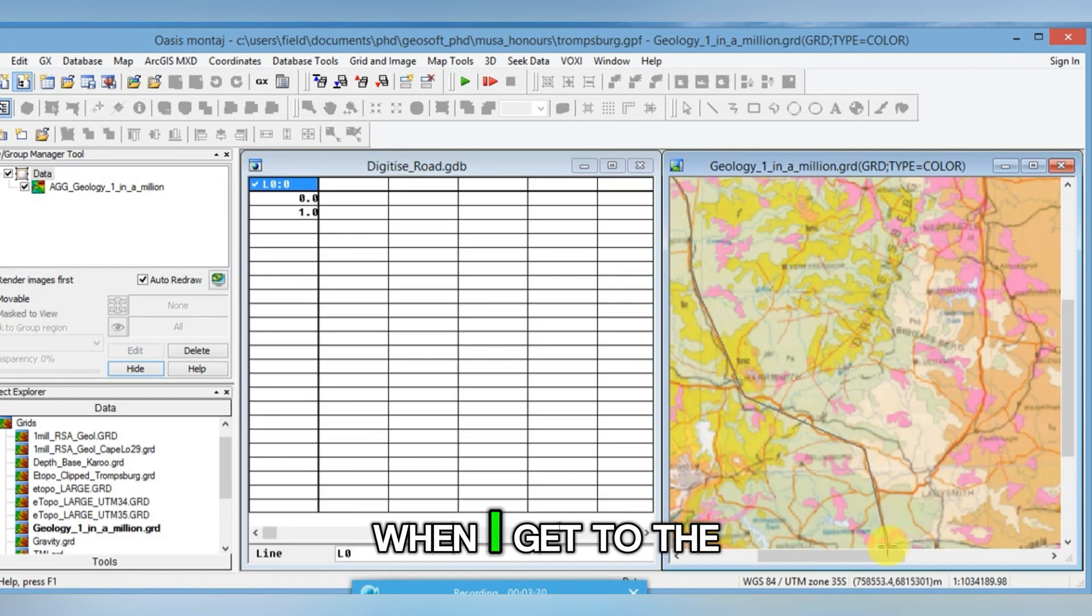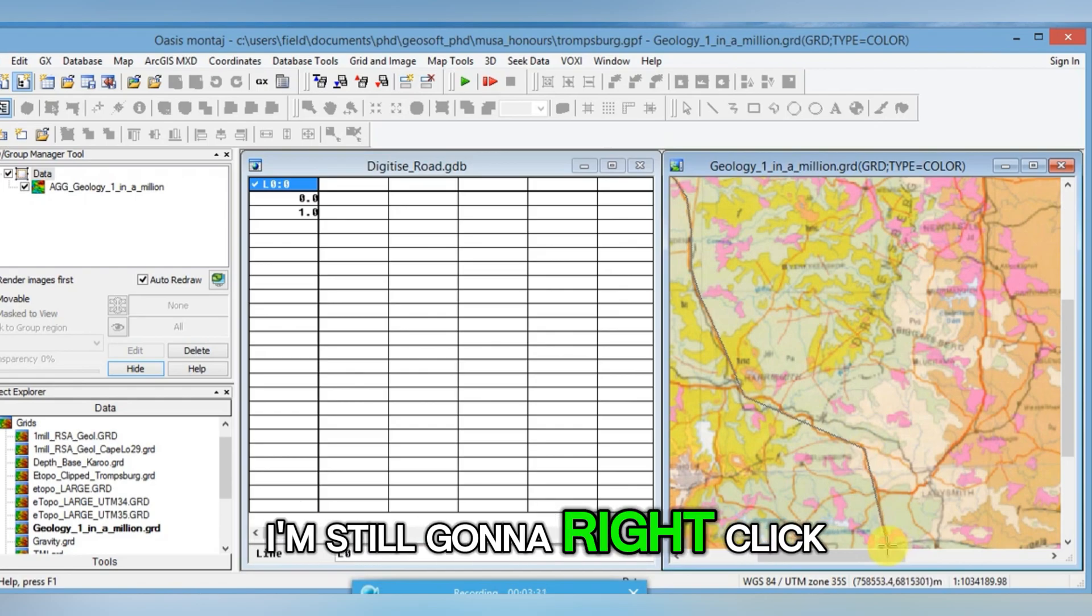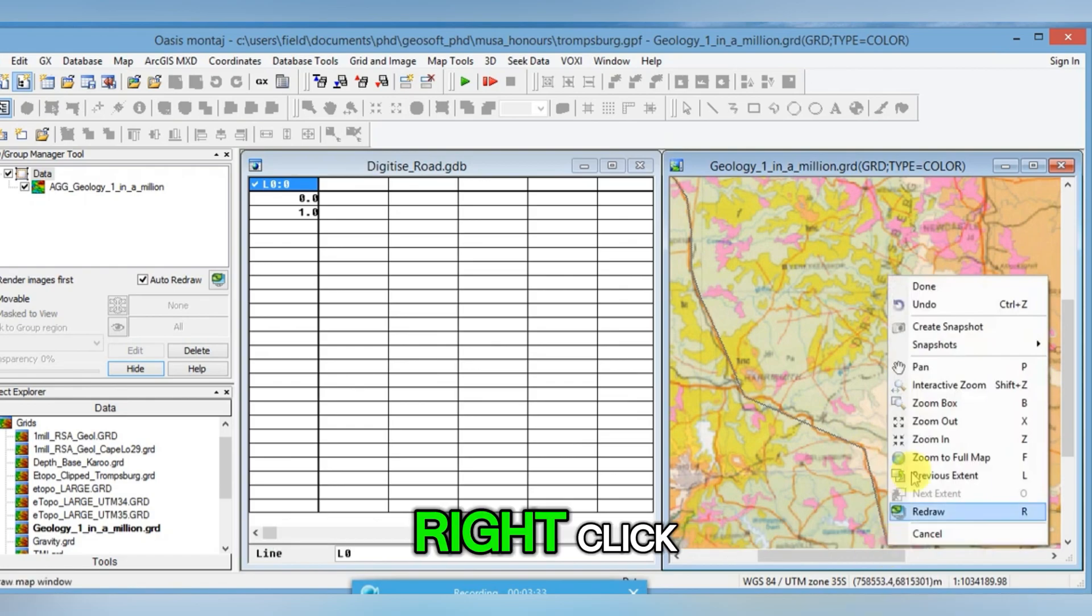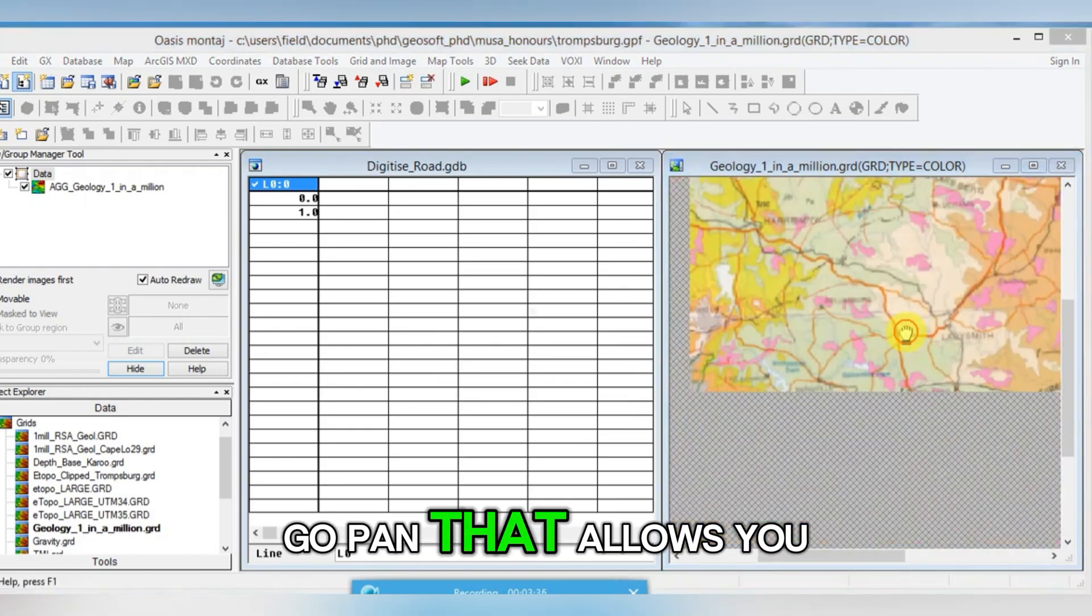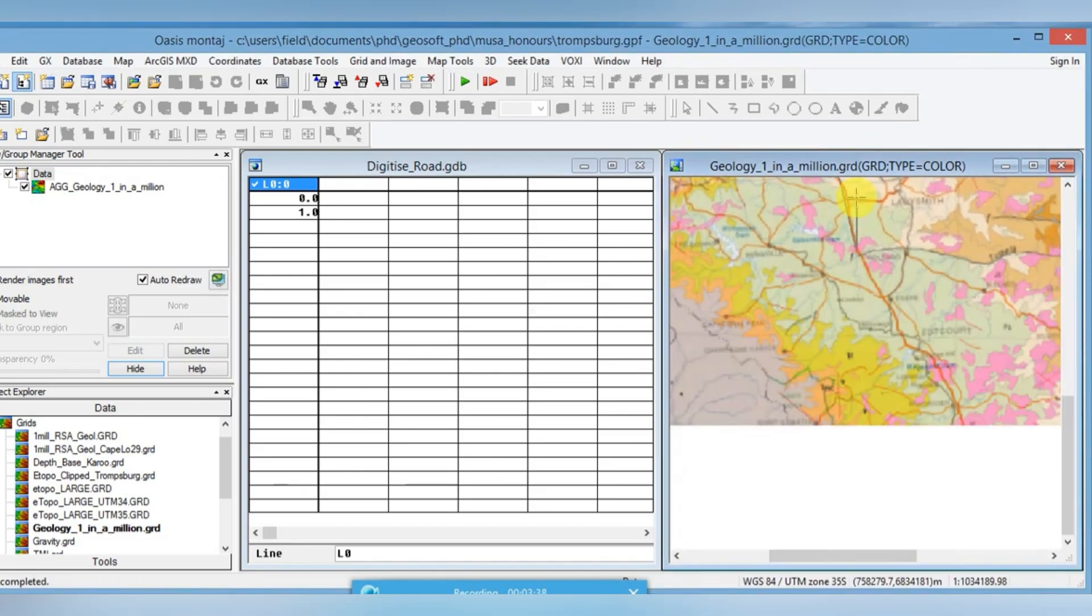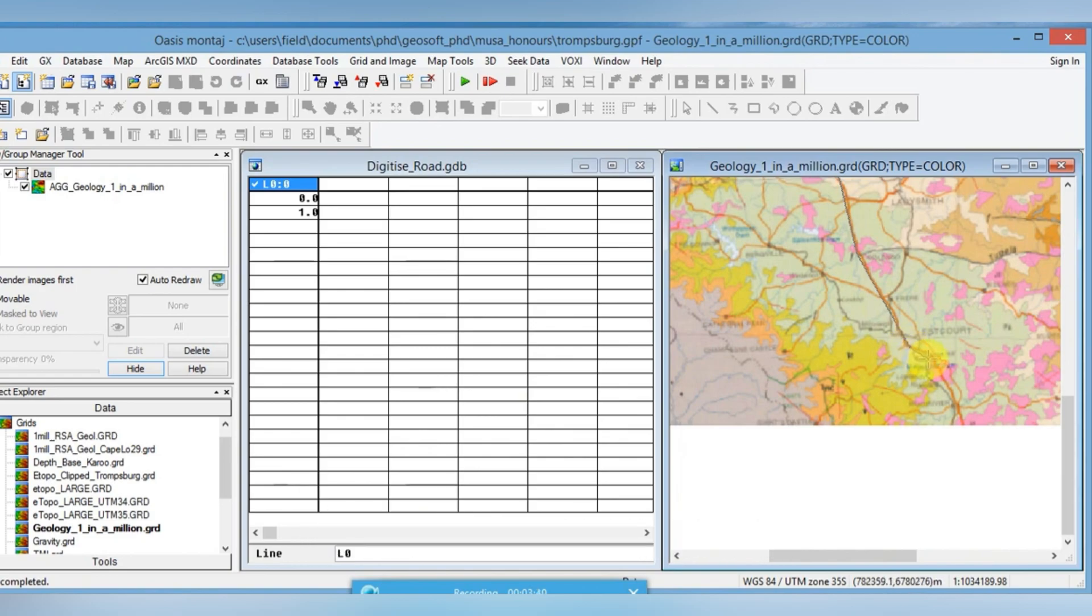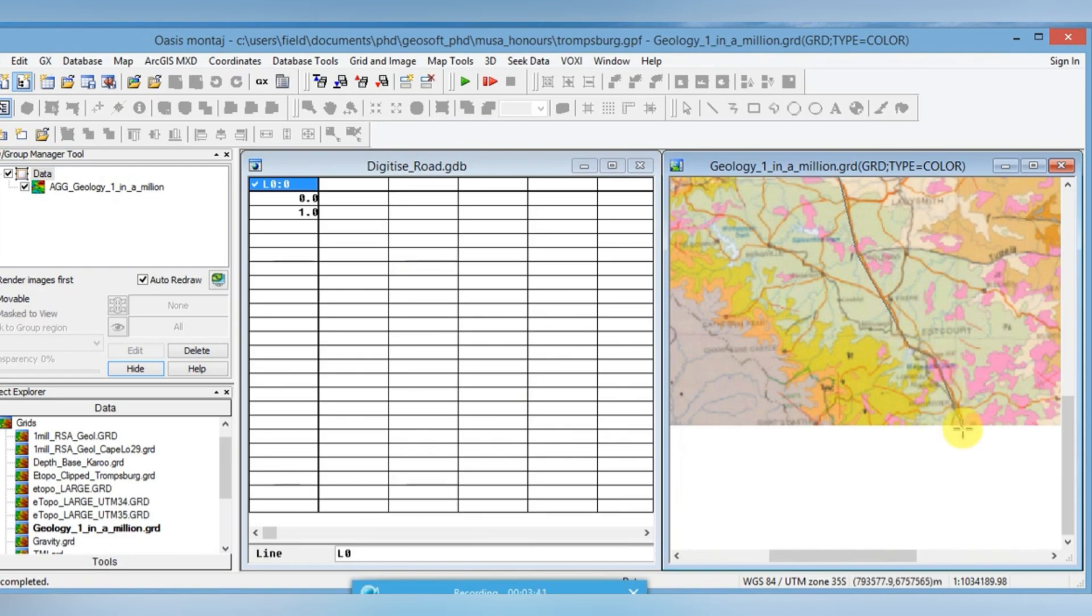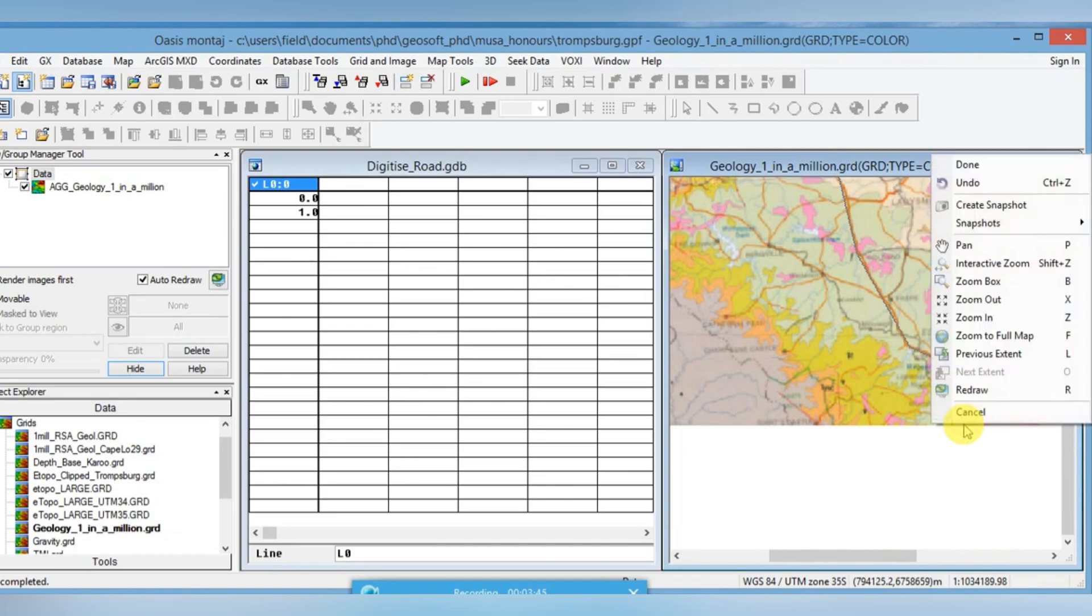When I get to the bottom here, I'm still going to right click again. Don't click on anything else, right click. Go Pan, that allows you to drag up if you want. I'll keep on going. I'm just going to go to the bottom of my map here. I get to the end and now I right click. I go Done.